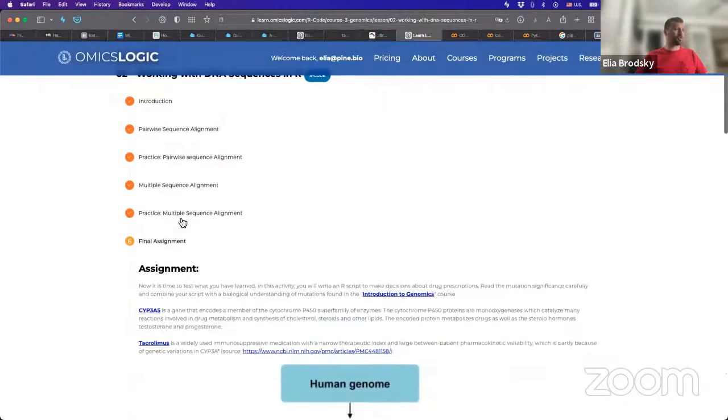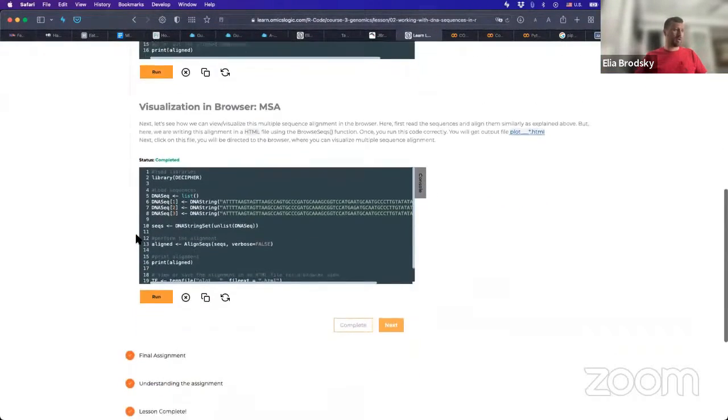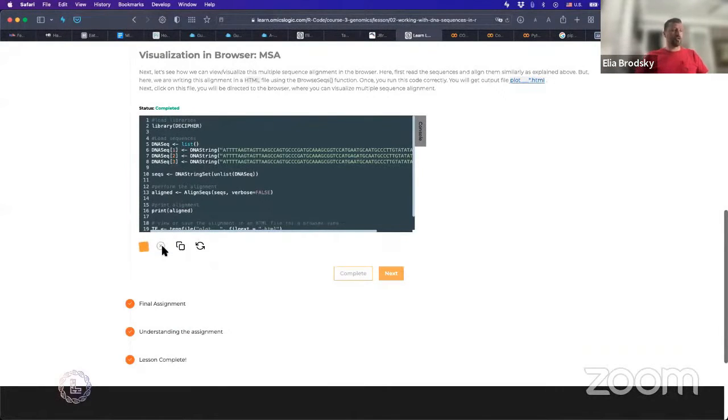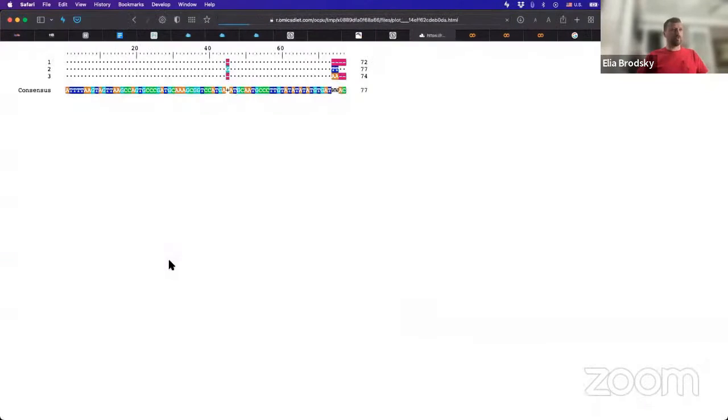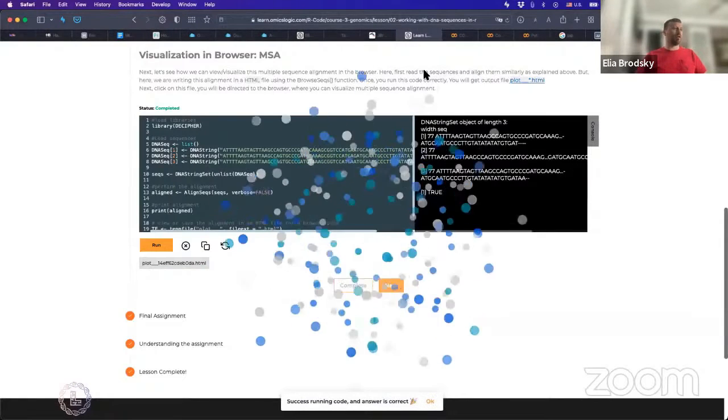And I'll just show you the practice example right here to understand the actual visual representation of those sequences. Okay? And this is a visual representation of multiple sequence alignment.